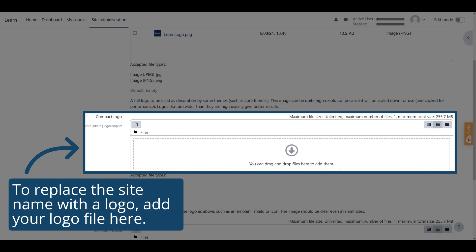To replace the site name with your logo, add your logo file to the Compact Logo section. The image should be clear even at small sizes. The accepted file formats are .png and .jpg.